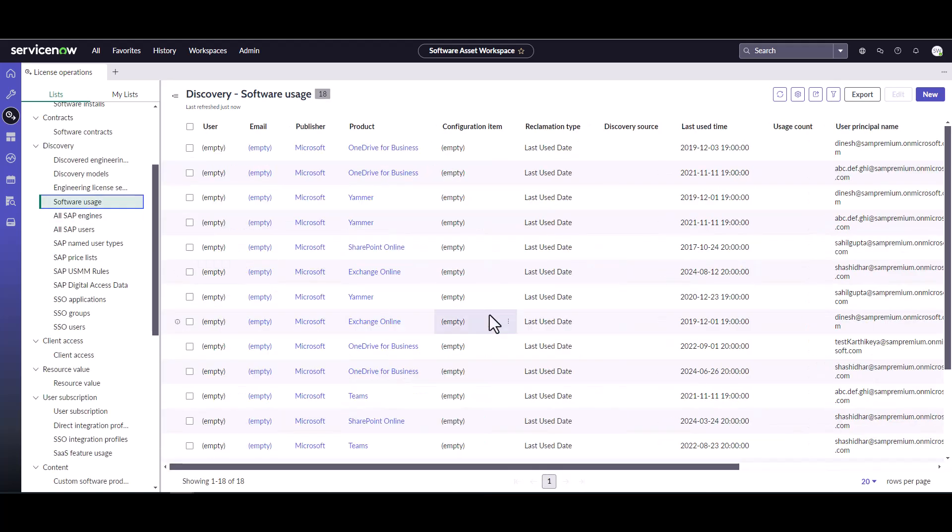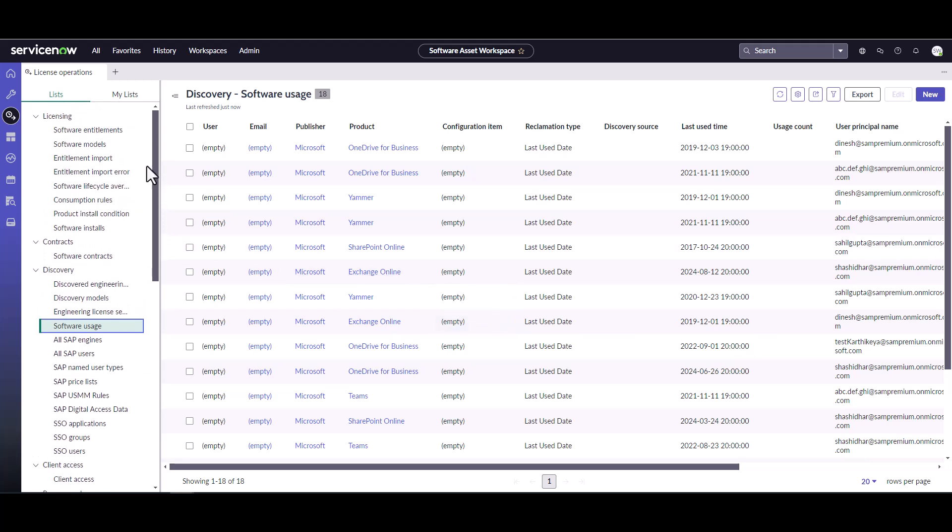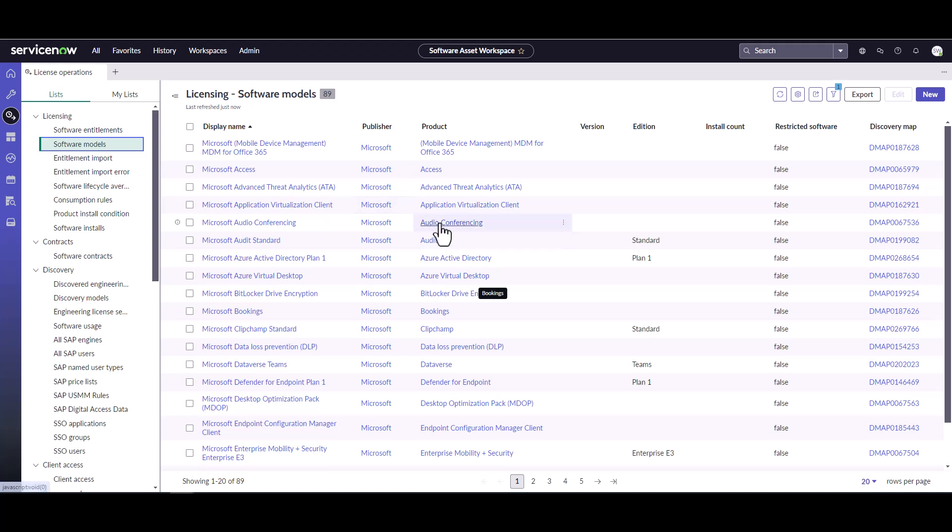And let's check our usage data. And look at that, we have usage data coming in. Let's go check the software models too. Software models. And look at that, before we had none and look at all the software models that are being automatically created when the integration is running and it's seeing those subscriptions and it knows it's associated with those models.